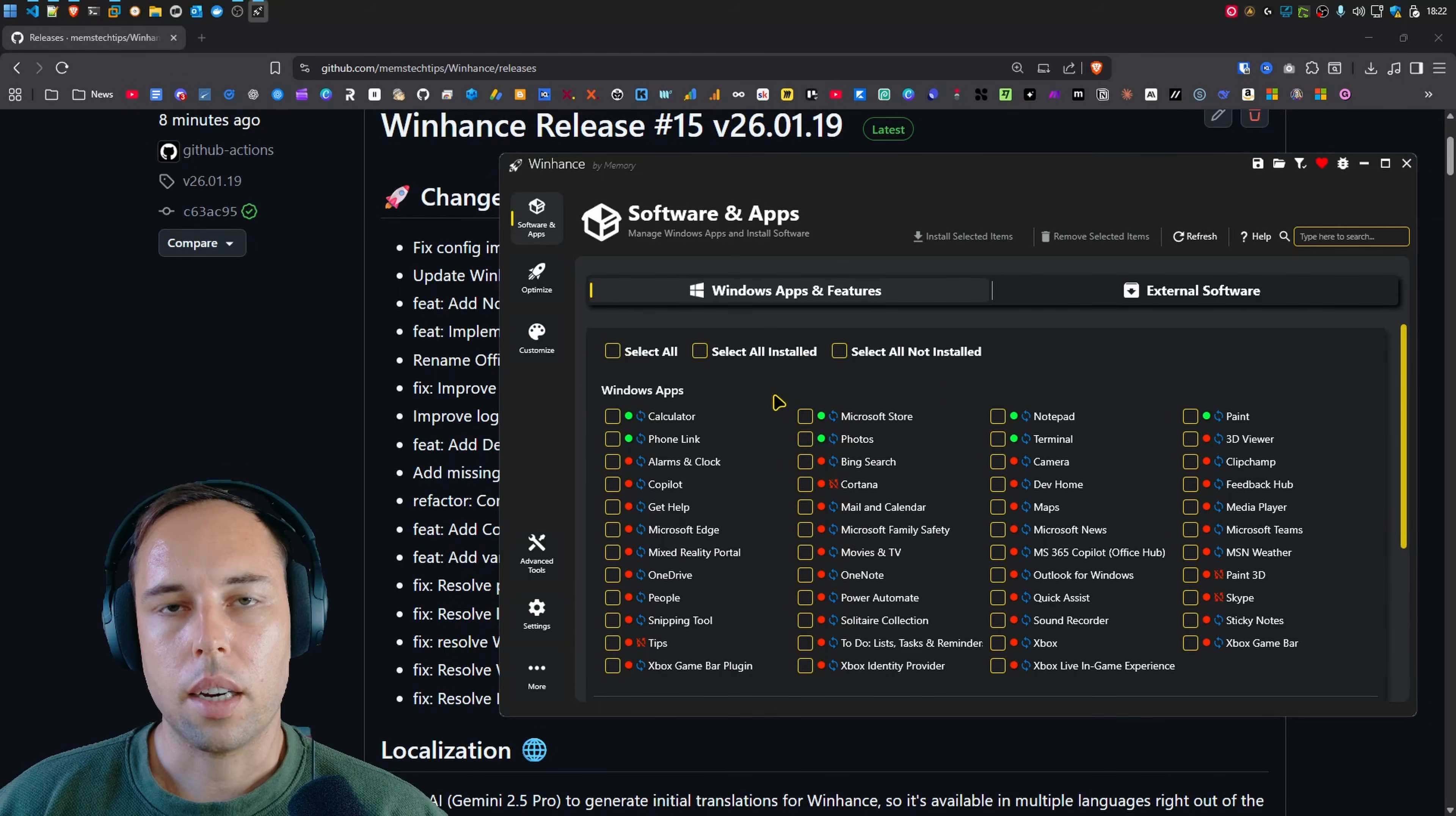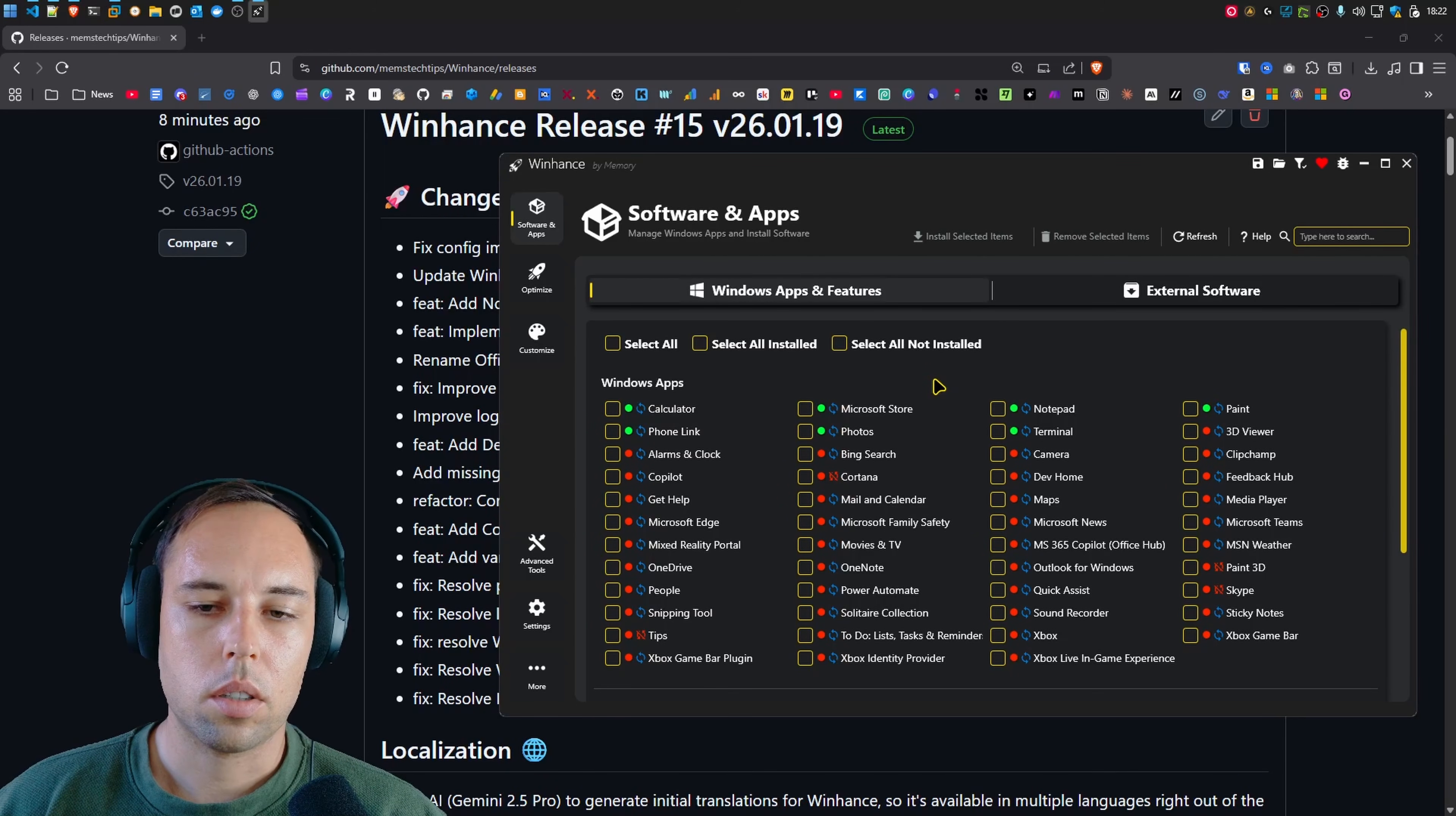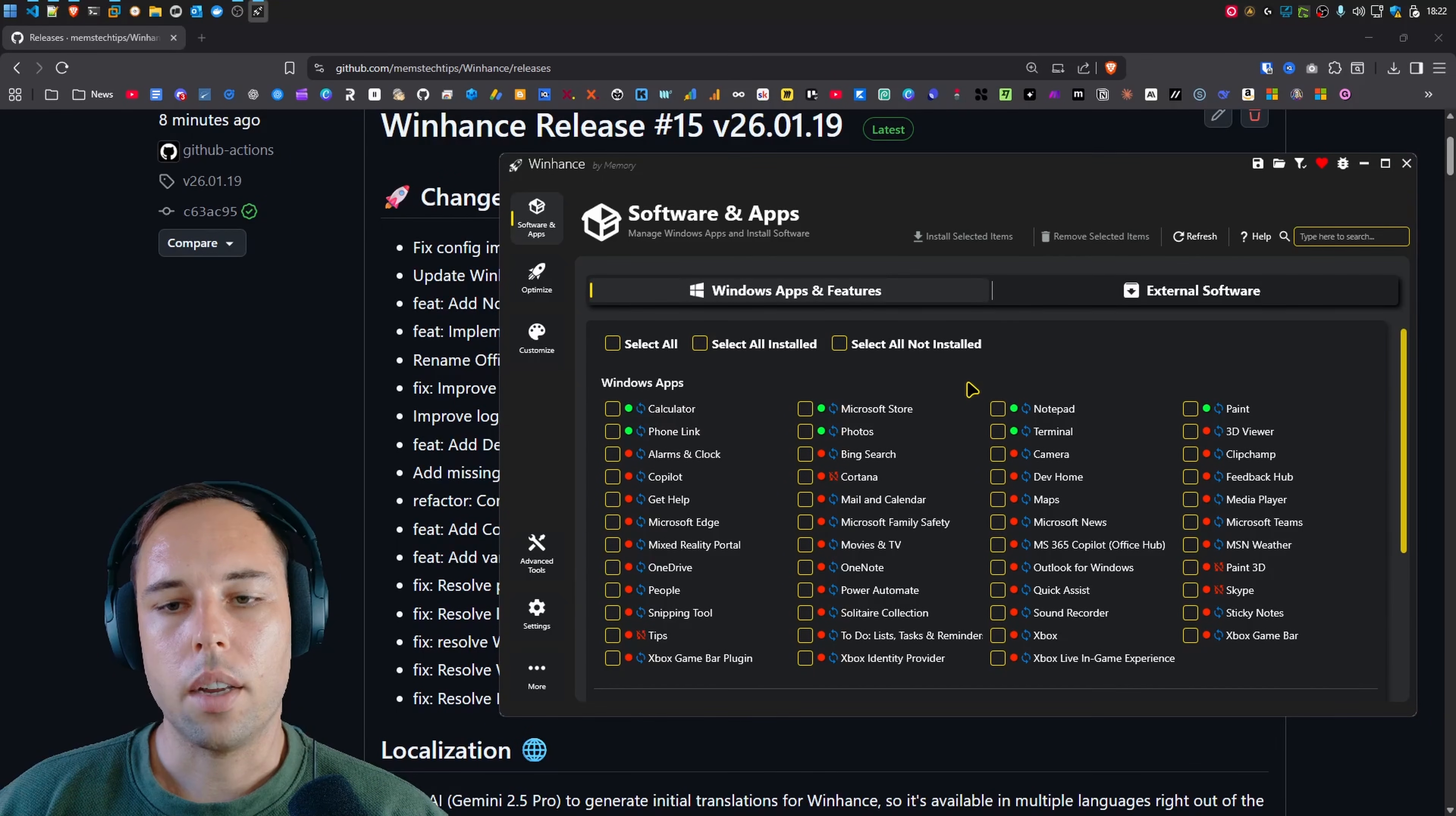So I'll need to check the log files of this new version that's released if you guys still have those issues. So please create an issue if you still have false installation detections and provide the WinHance log file as well so that I can see why it's showing up as installed.